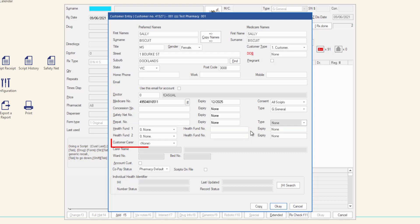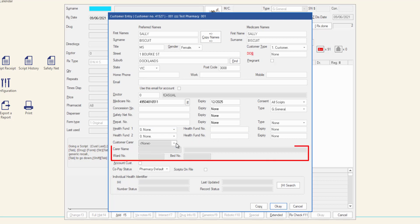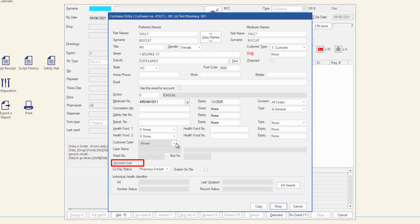If the customer has a carer, select the customer carer type then enter the carer name. If applicable, enter the ward number and bed number. The customer account checkbox indicates whether the customer has a store account.